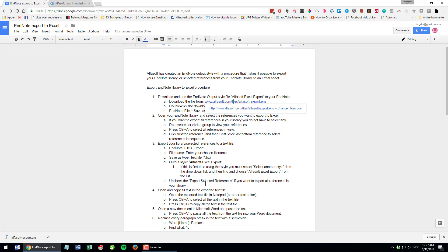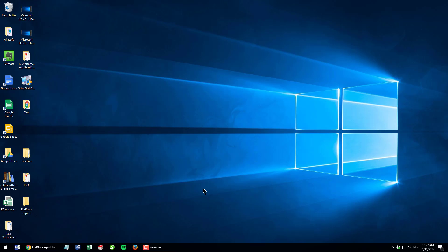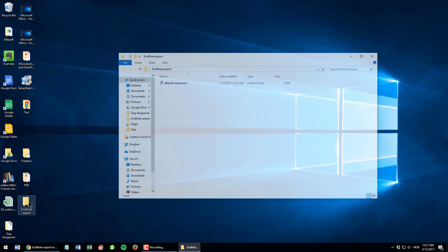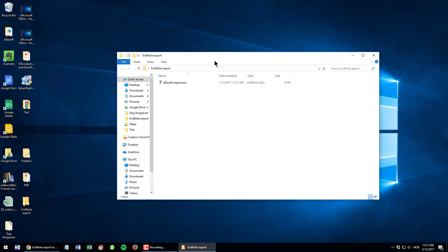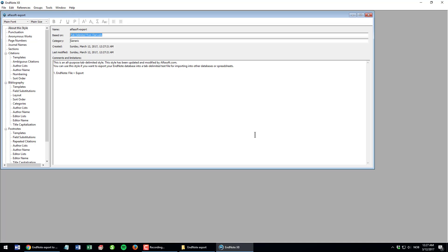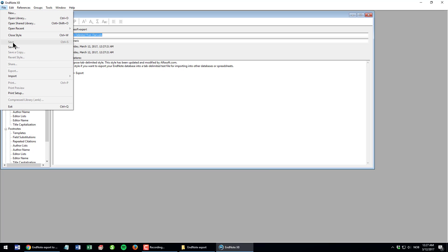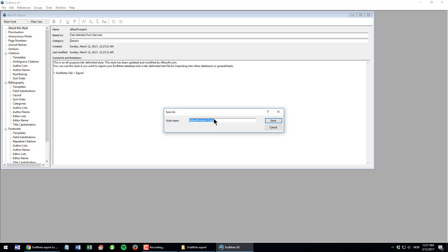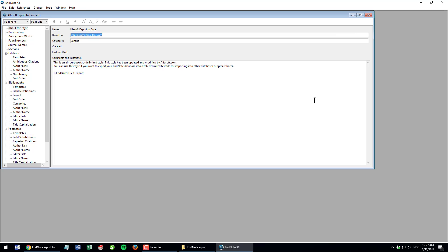I press Windows D to see my desktop, here's my folder. I double-click to open it and here's the downloaded file. To add this style to my EndNote, I just double-click it, then it will open in my EndNote. Then I choose File, Save As and enter my name for this. I can call it Alphasoft export to Excel. You can call it whatever you like. Then I close the style file.